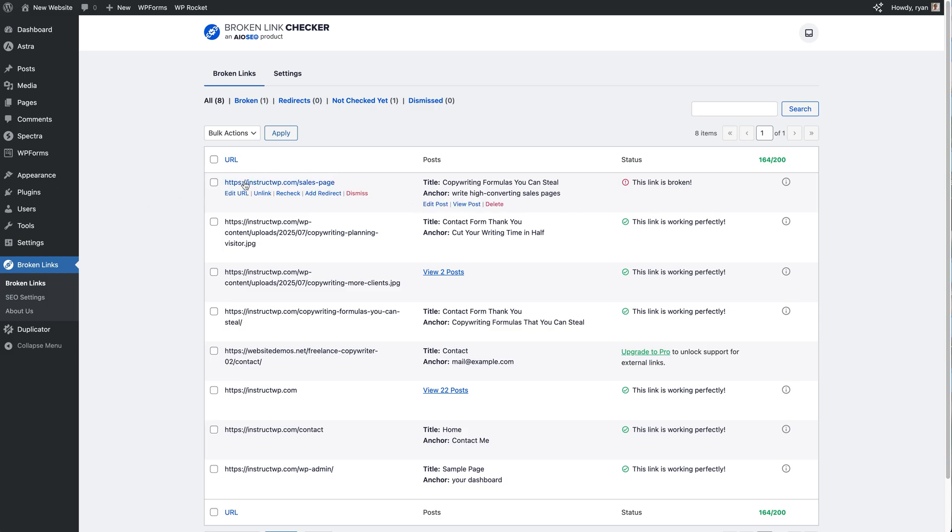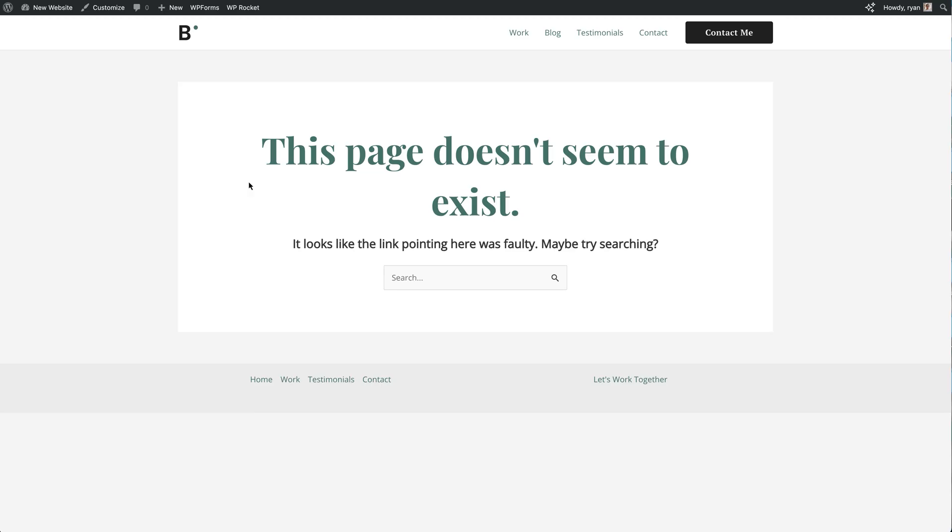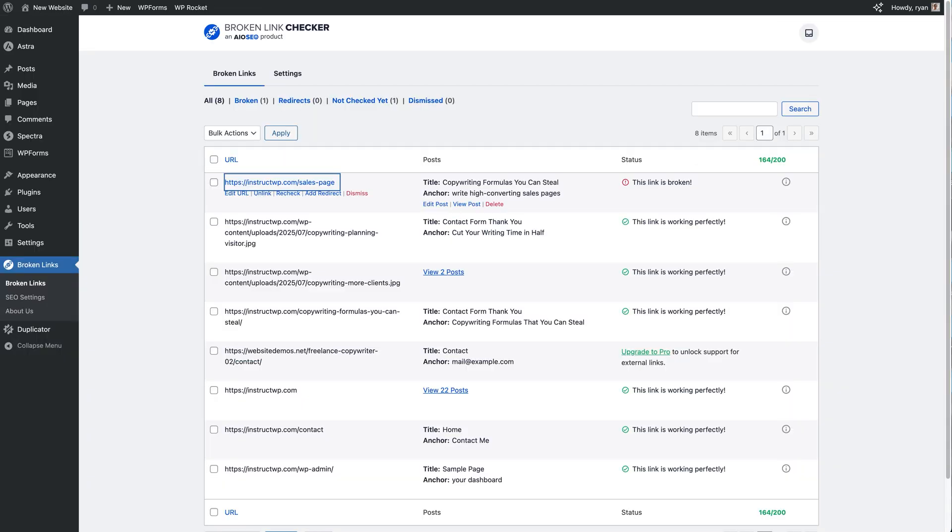And you can double check that if you want to by clicking on the URL itself. It's going to open up in a new tab and yep, my site says this page doesn't exist. So this is a 404 page. We can close this tab and we can go back to the link checker screen. So we've checked that ourselves and it is an actual broken link.